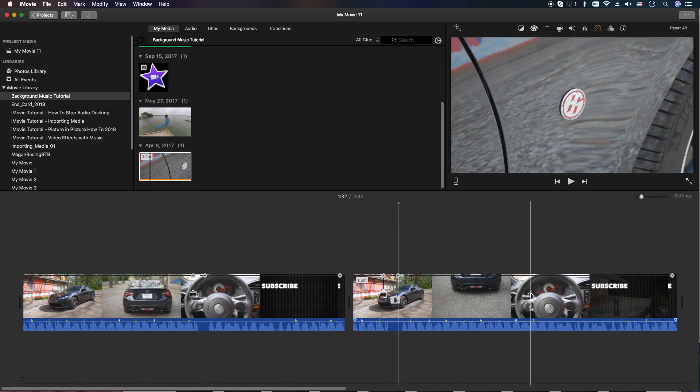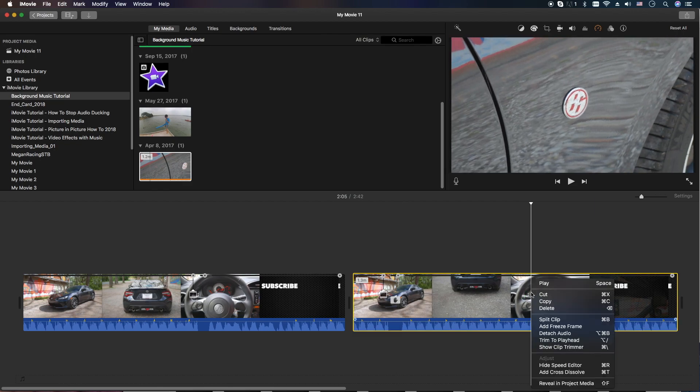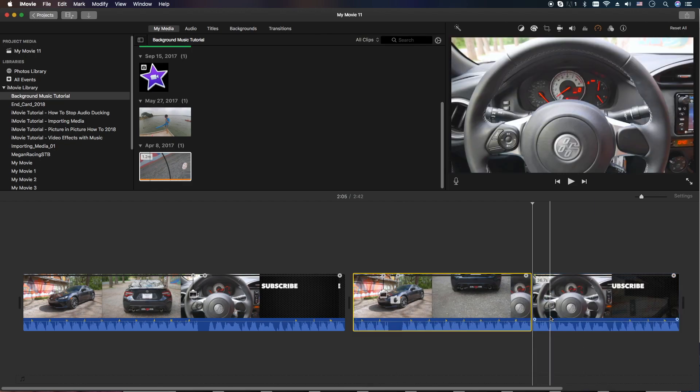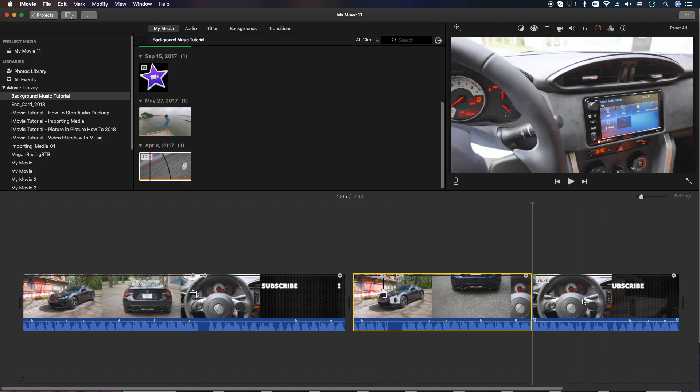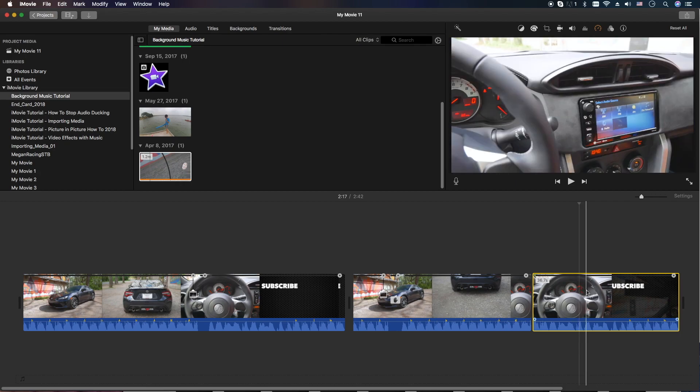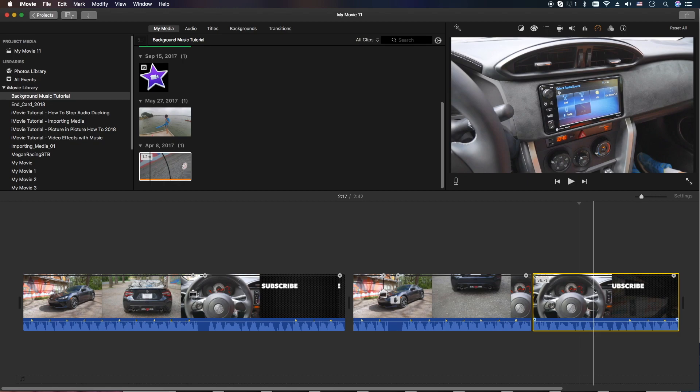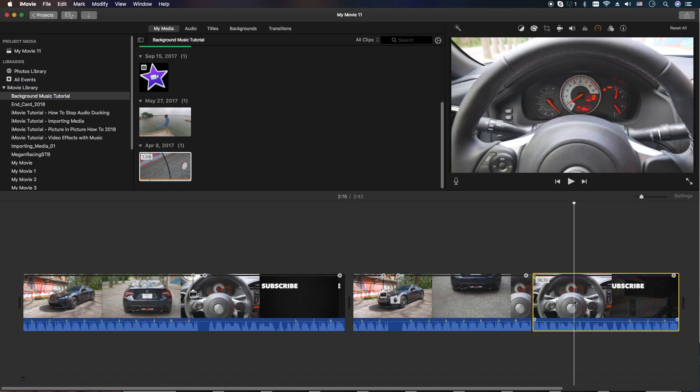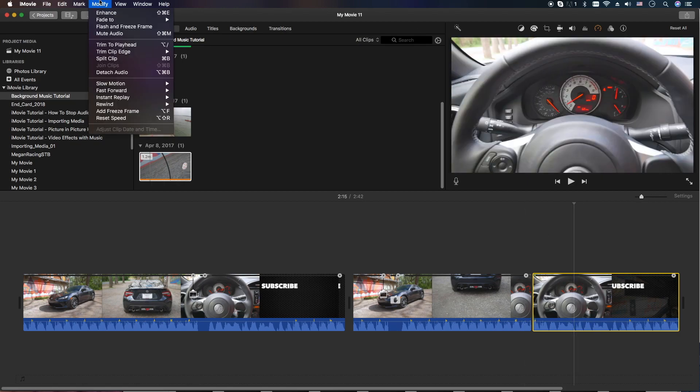And let's go ahead over here. We'll split the clip one more time. There's another way you can actually add the freeze frame if you want to use the menu items. So go ahead and put the cursor where you'd like it to be. You're going to go up to the modify menu here, and you're going to go ahead and hit add freeze frame right here.